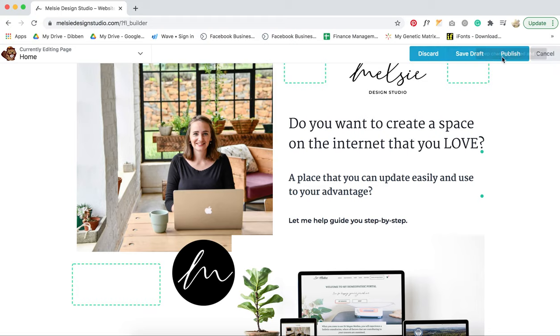And you can either discard it, if you make a mistake and you are like, oh no, I've messed up my whole website. Just come up here and go done, discard, and nothing will be changed.